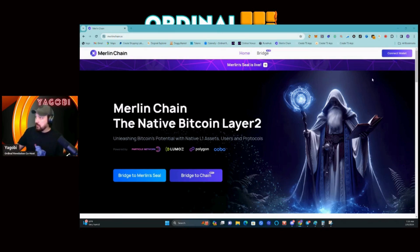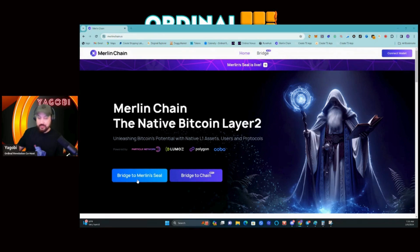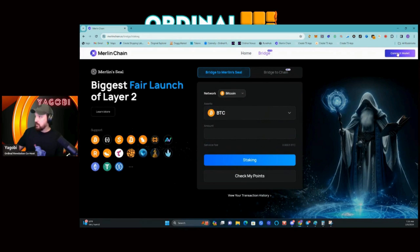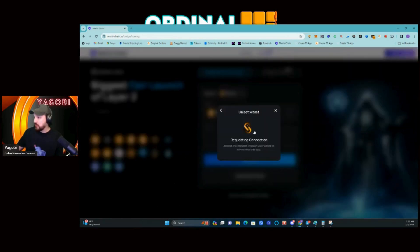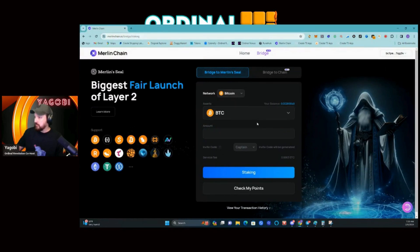I already did all that, so we're going to get started. Go to merlinchain.io and click the first button that says 'Bridge to Merlin Seal,' then connect your wallet in the top right. I'm going with UniSat and I'm connected.